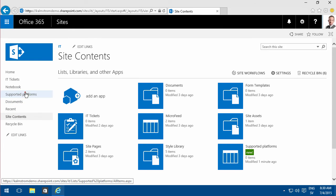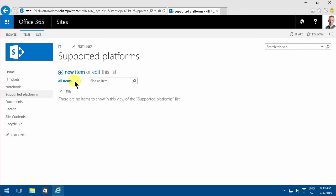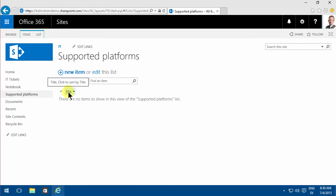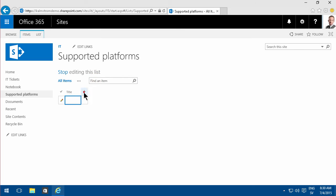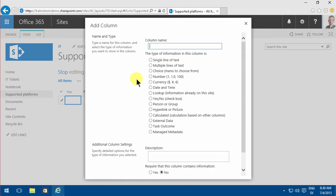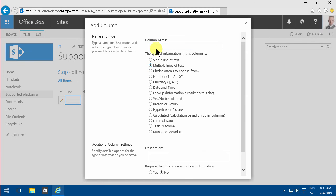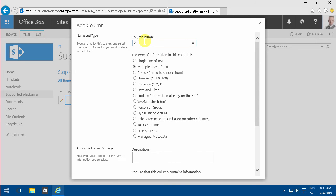Under supported platforms, you have one single column, the title field. When I go into edit mode, I'll click on plus here and create a new multi-line text field called platform comments.